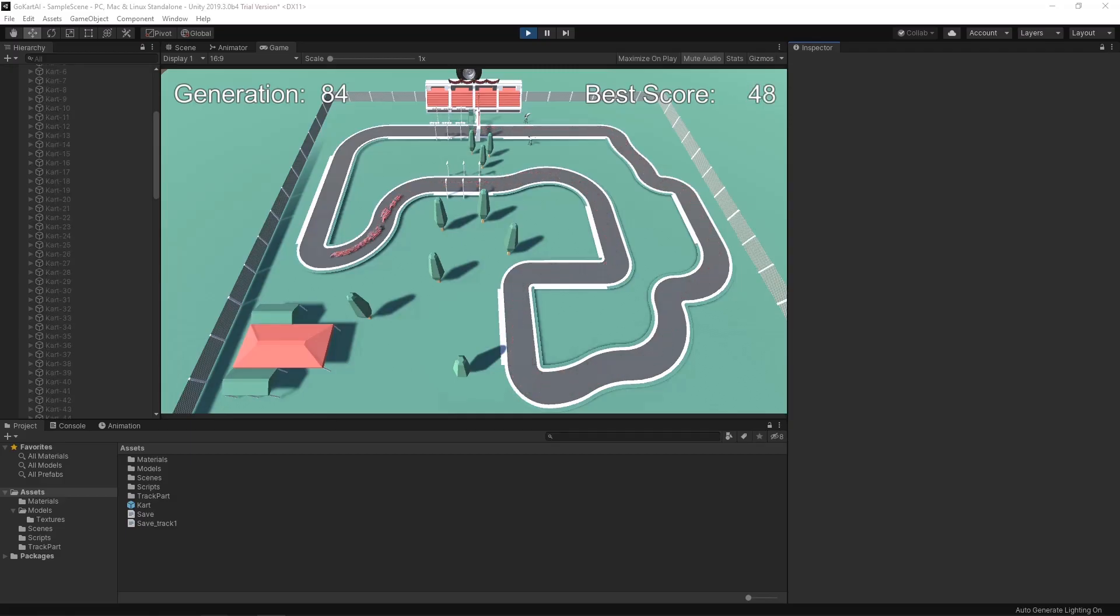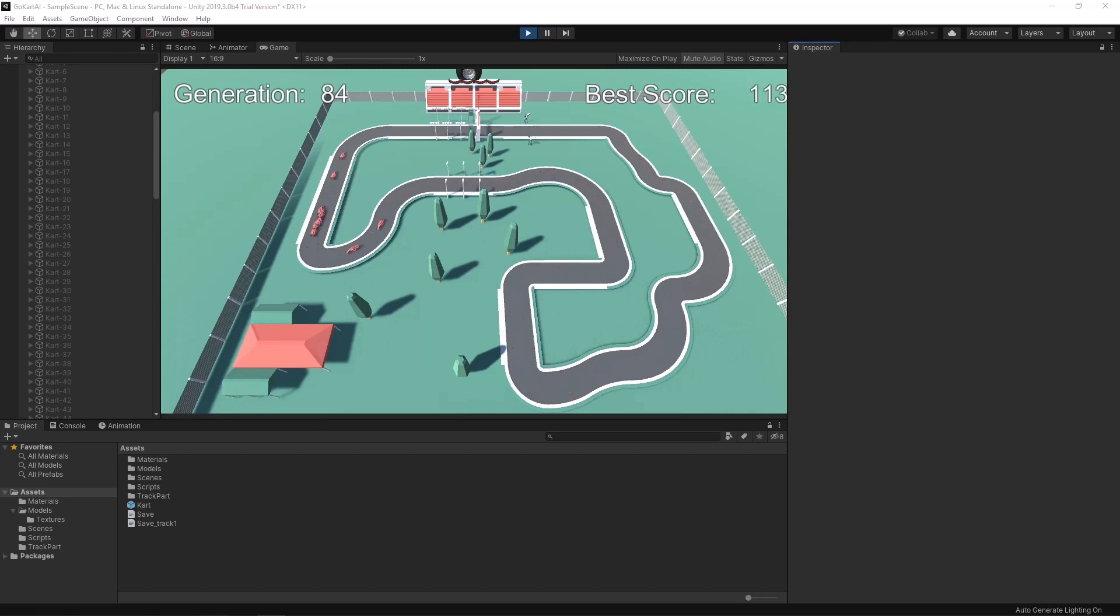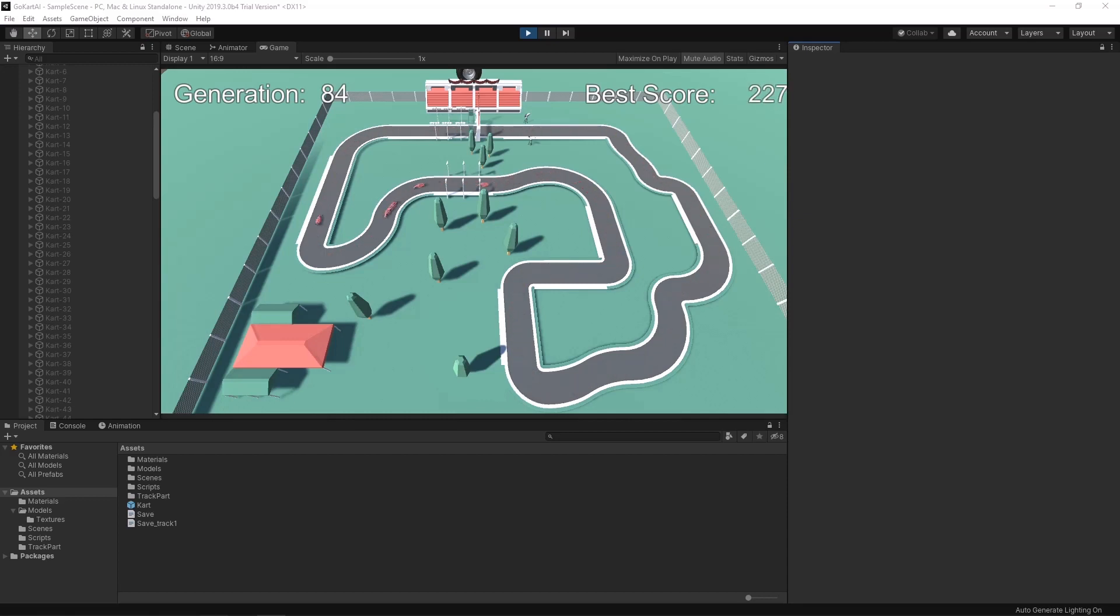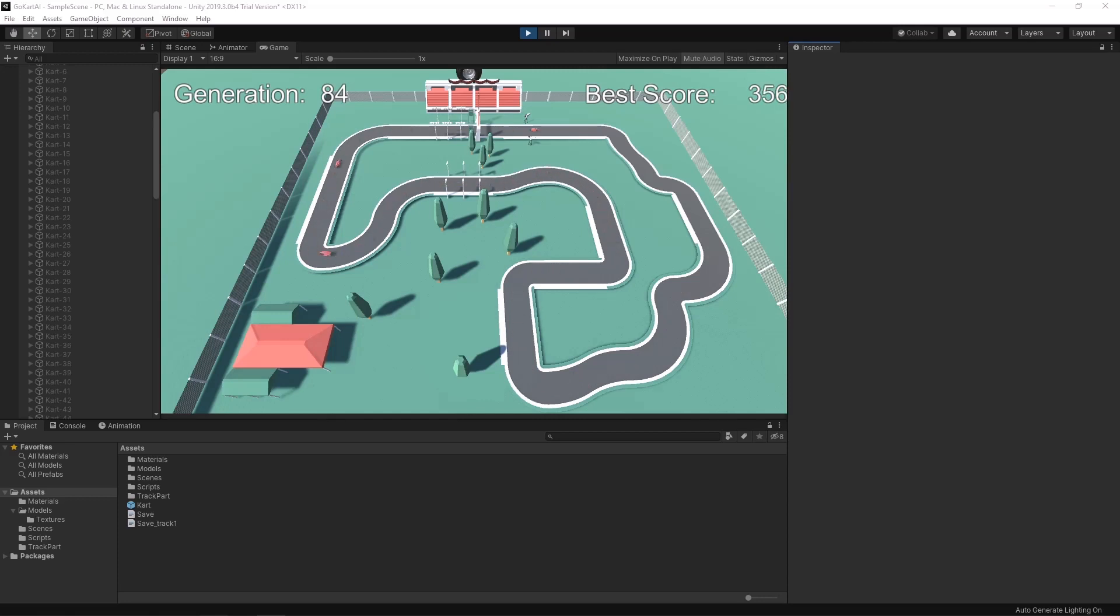We are now at generation 84 and things are going good enough. A lot of karts can complete the track at least one or two times, but sometimes in some dangerous turns we lose someone. I like to think that they are sacrificing themselves for a greater good.